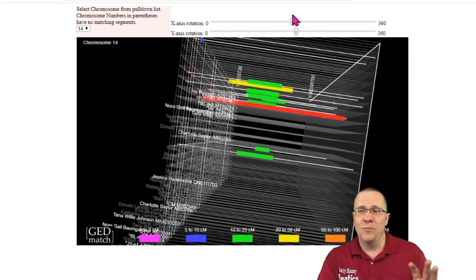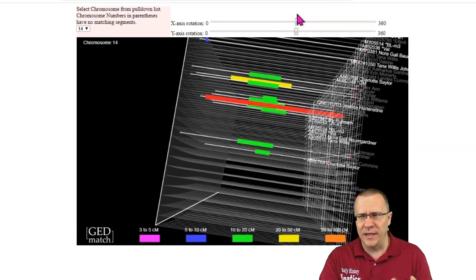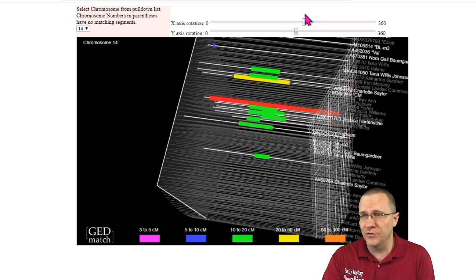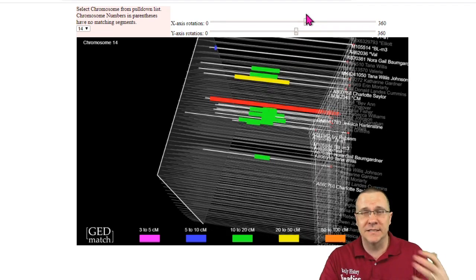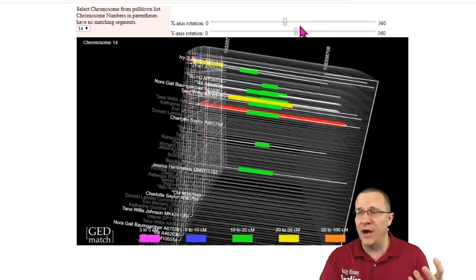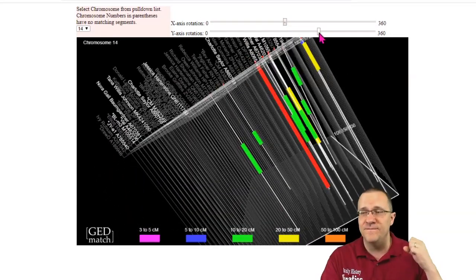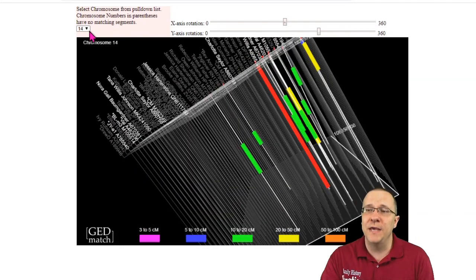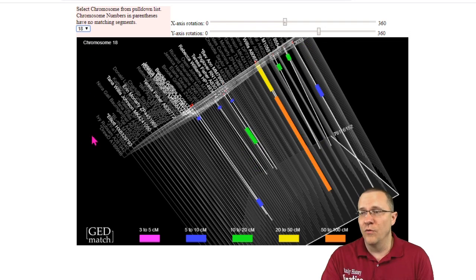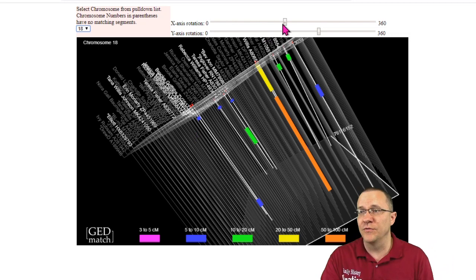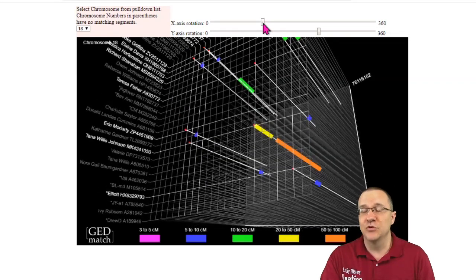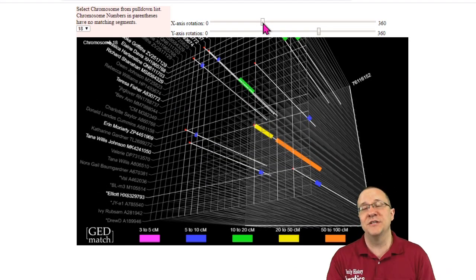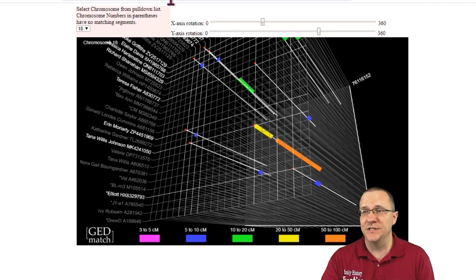Some people may find this just overwhelming and I understand. I actually don't use the 3D chromosome browser very much but some people that are very visual and how they like to see their data, they find this very good in being able to see how different people are related together over the course of looking at your different chromosomes. So try it out if you don't like it that's okay. The great thing about GEDmatch is they've given you so many different options.